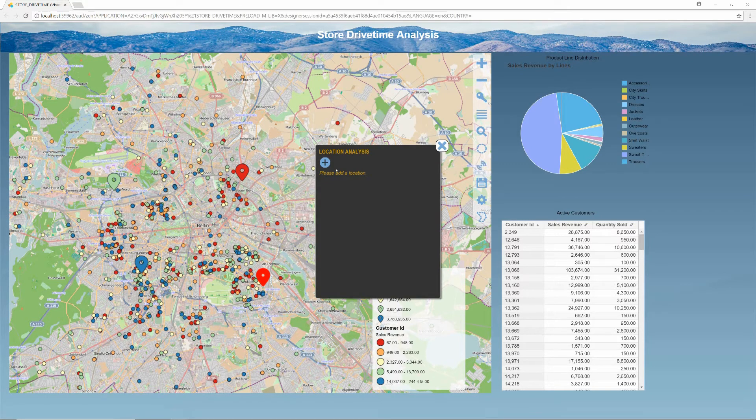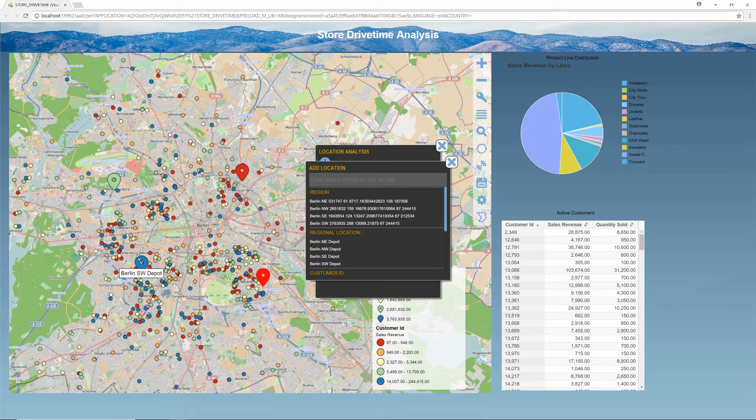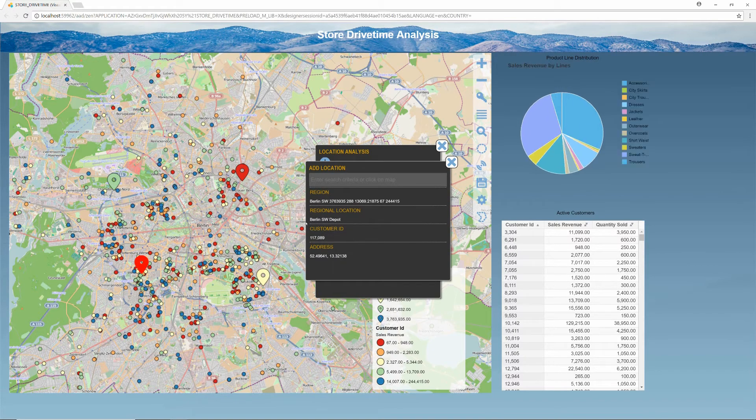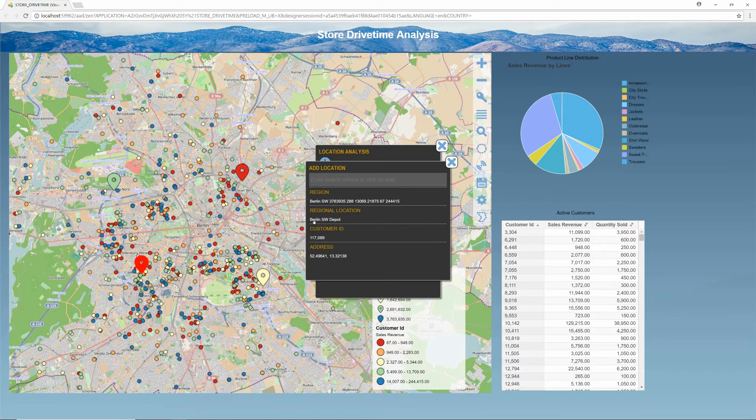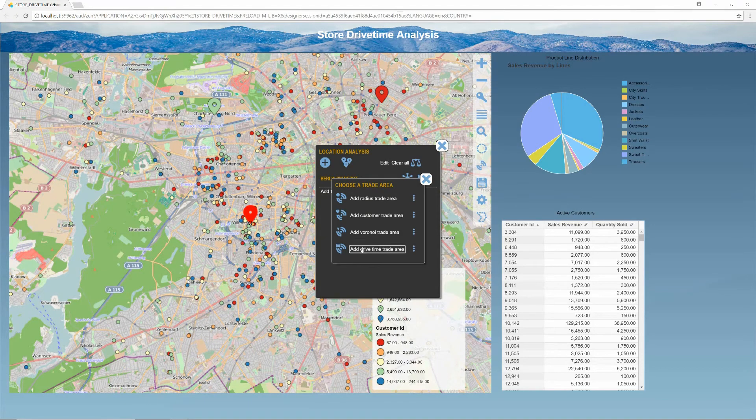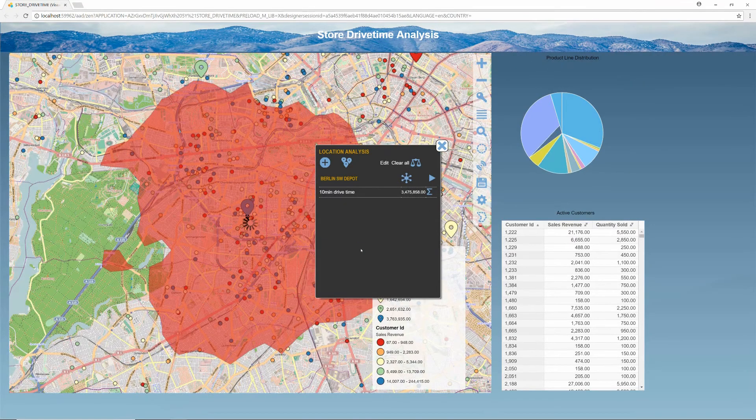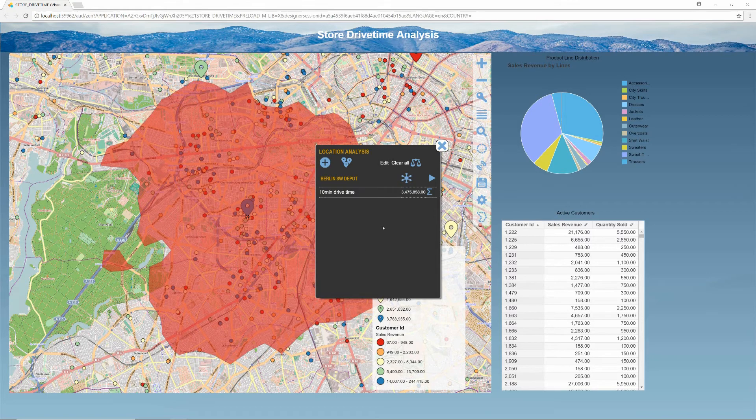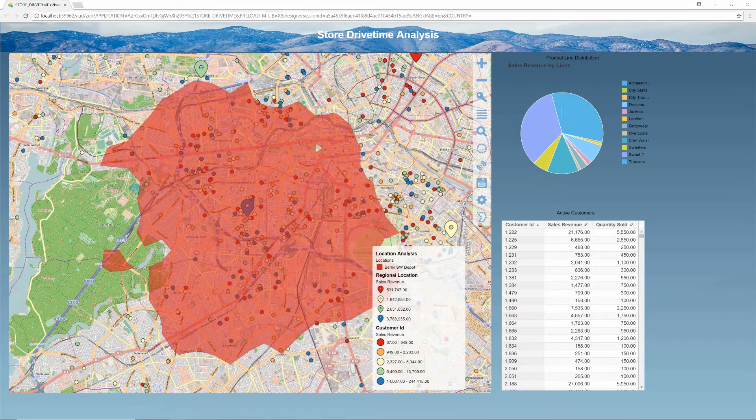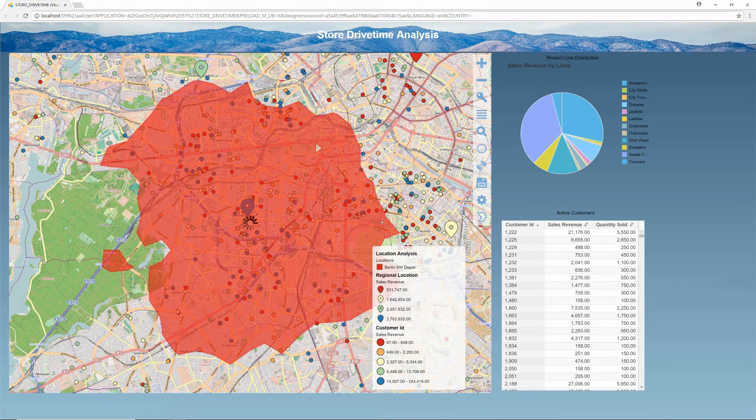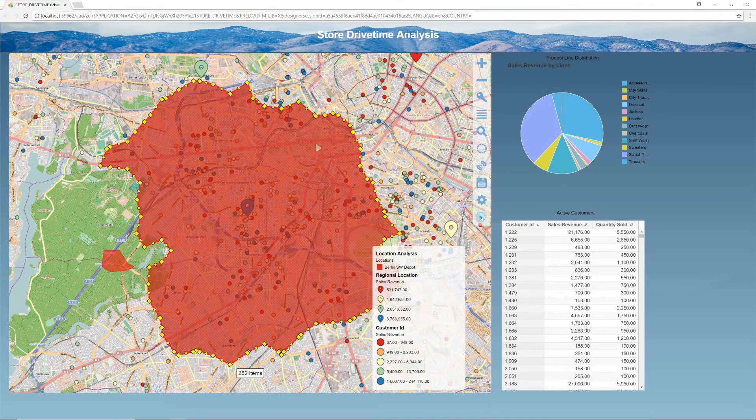Now I'll use the Visual Crossing location analysis functionality to select a store point and calculate a 10-minute drive time area around that location. I can then use this drive time polygon to select all of the customers within a 10-minute driving range. You'll notice that when I do so, the grid and graph on the right-hand side again update based on the map selection.